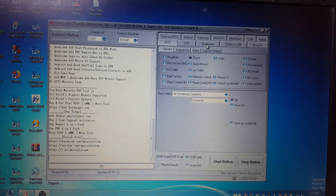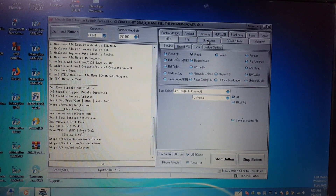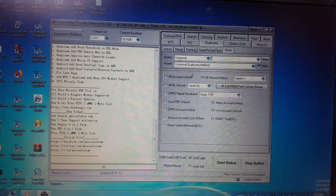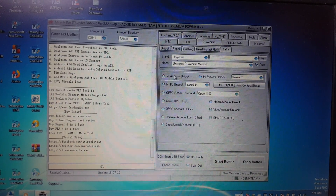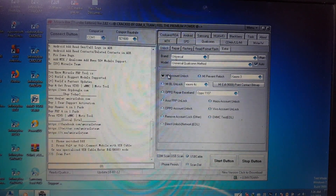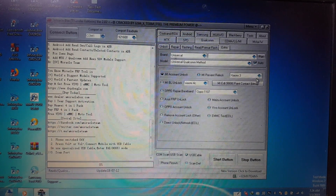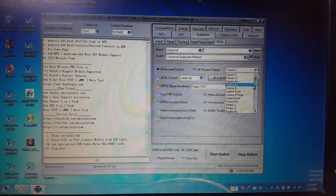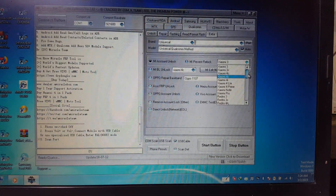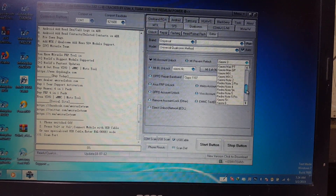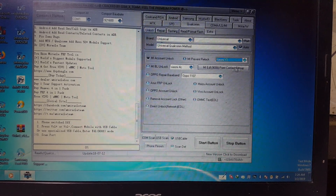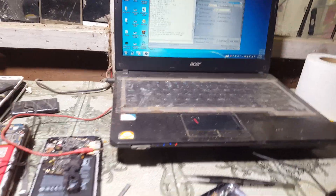Now simply select Qualcomm here, then go to Extra and select MI Account Lock Unlock. Click here and scroll down — you will see Y1 here. Simply select this one.